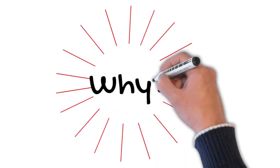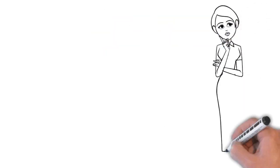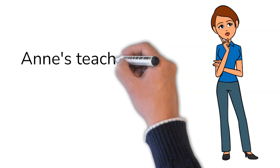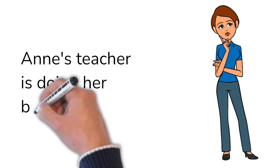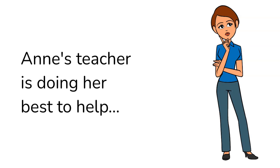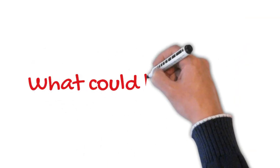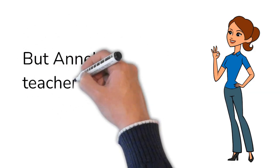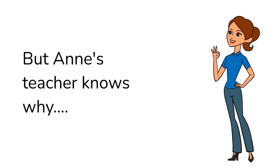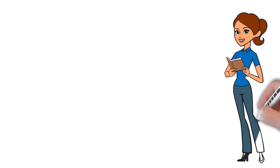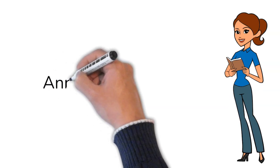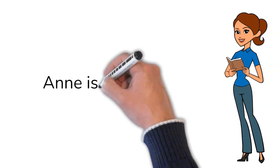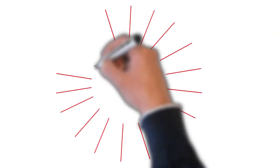Why? Anne's teacher is doing her best to help. What could be wrong? But Anne's teacher knows why. Anne is dyslexic.